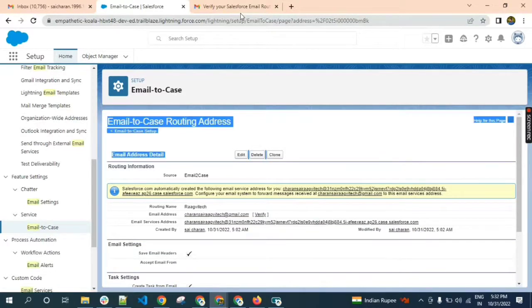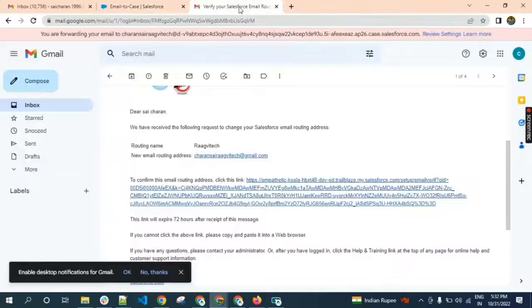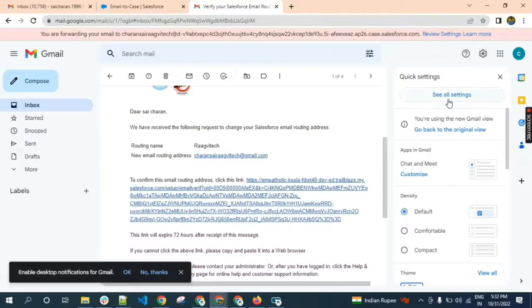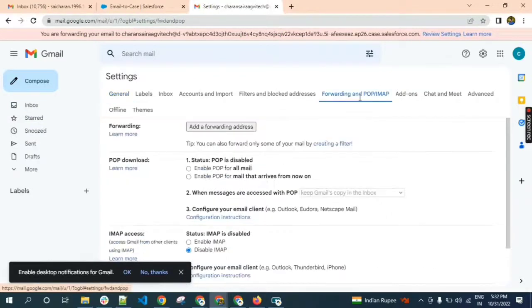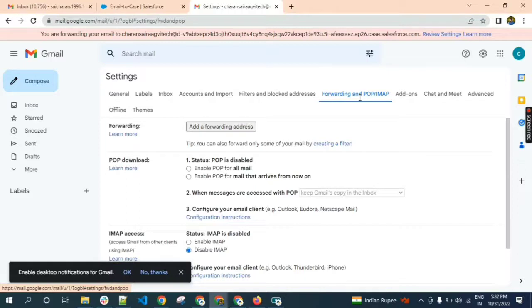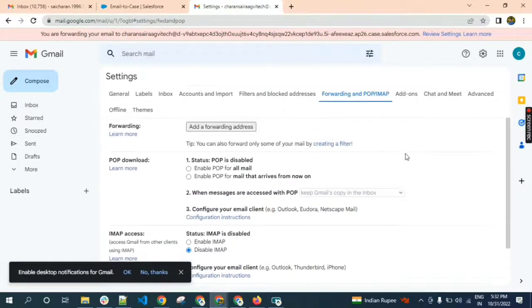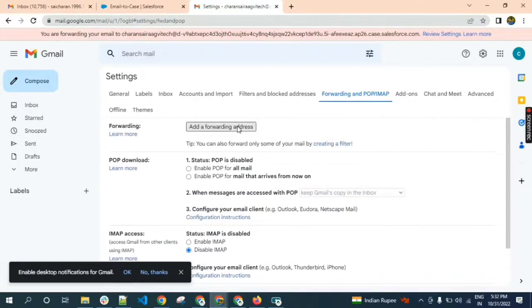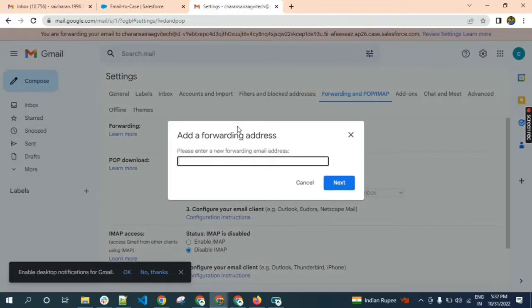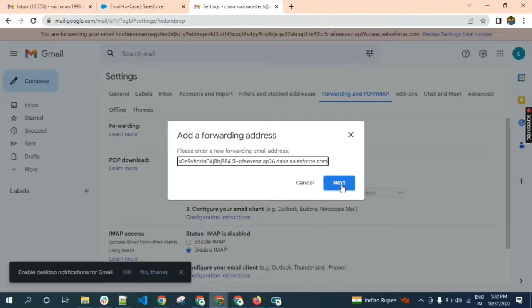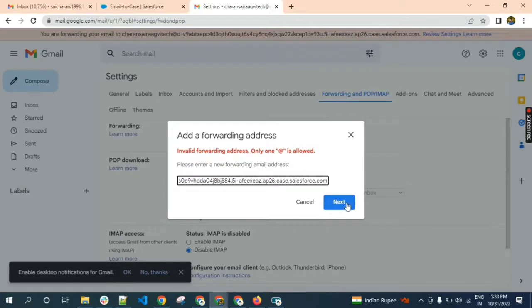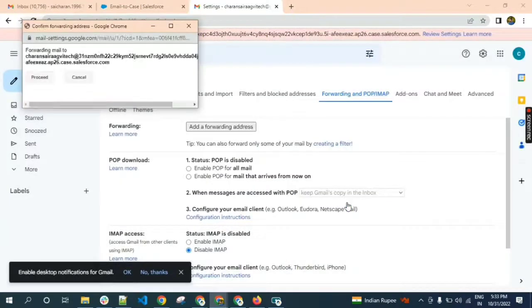Go to Gmail and go to settings. See all settings. Click on forwarding and POP/IMAP. Click on add a forwarding address and paste it here. Click on next. Click on proceed.